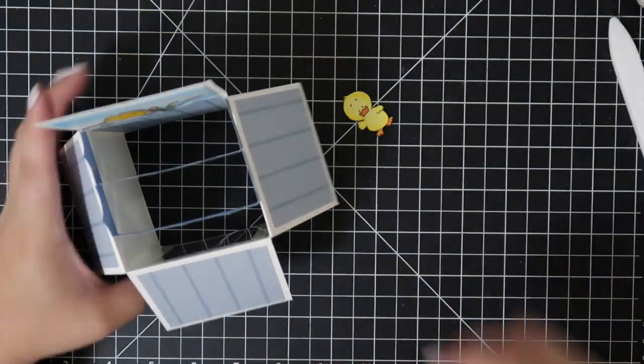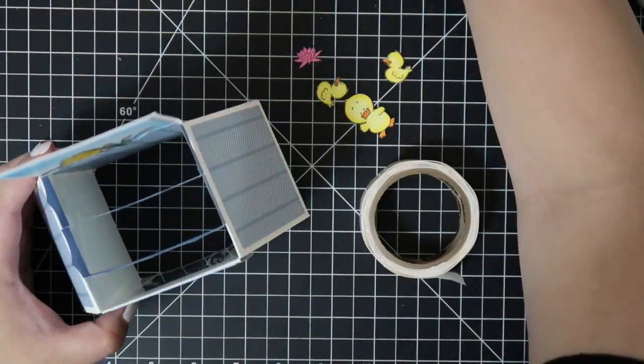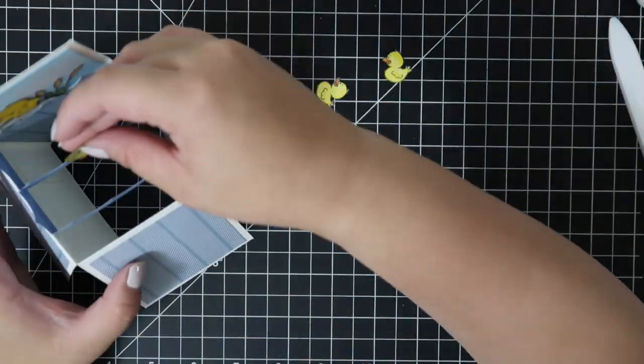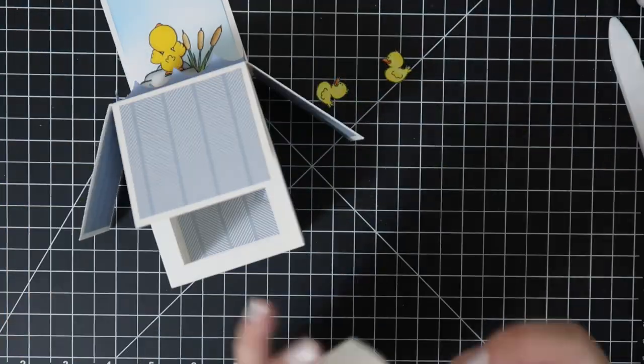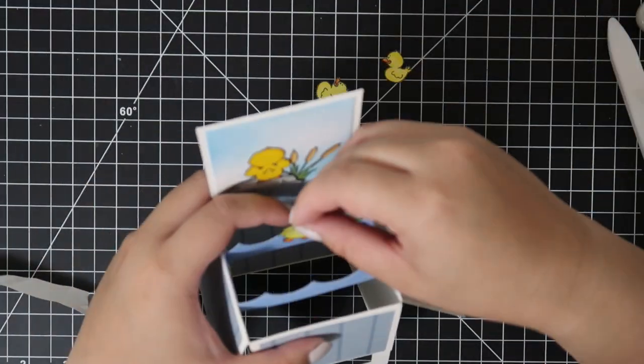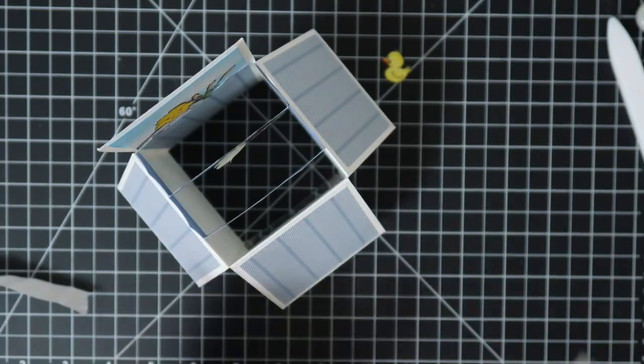I'm using Zots glue dots to adhere the images to the waves, and I'm just decorating as I want it to look.